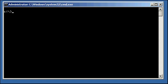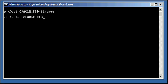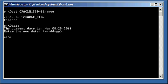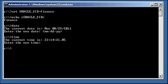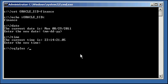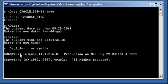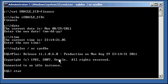So let's go ahead and set an Oracle SID to Finance, let's ensure we're set properly, and let's check out the date and the time. The date is 8-29-2011, the time is 23-14, so let's connect to the Finance Instance with our SQL Plus program.